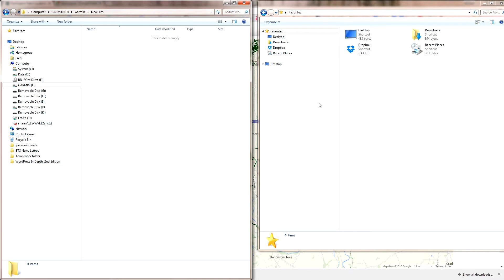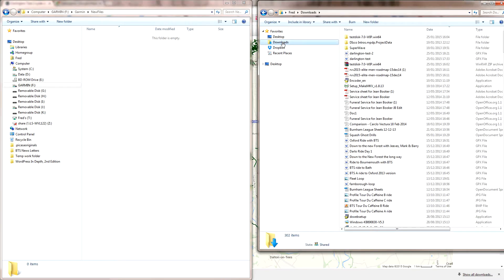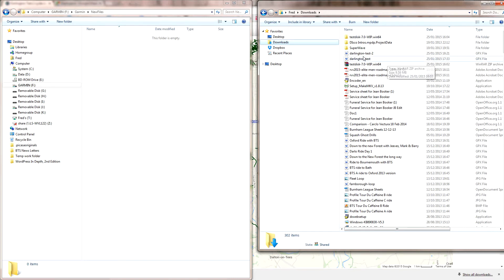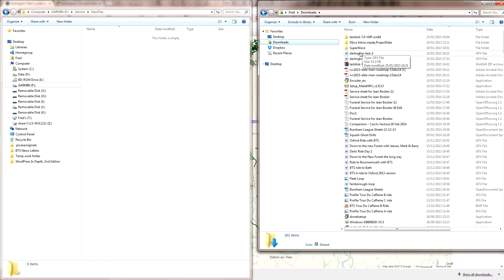You'll remember from the last video that we downloaded the GPX file. Open up your downloads folder in your other explorer. You can see up here, I just sort by date and it sorts the latest files. We've got Darlington Test, which is the first one I did, but Darlington Test 2 as you'll remember is what we did.